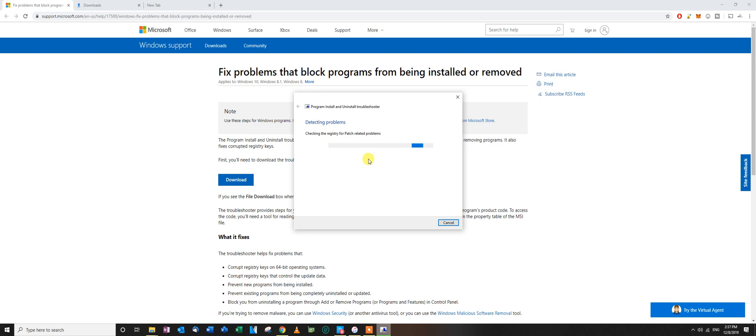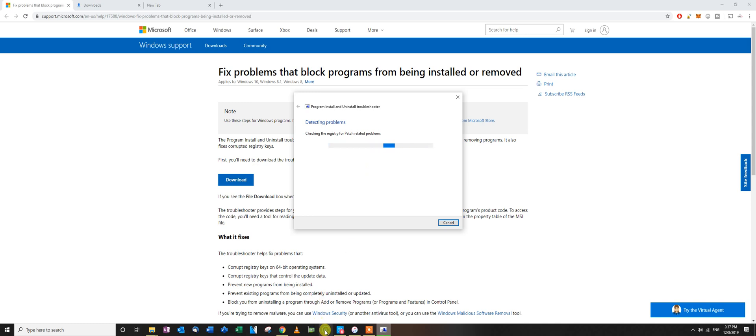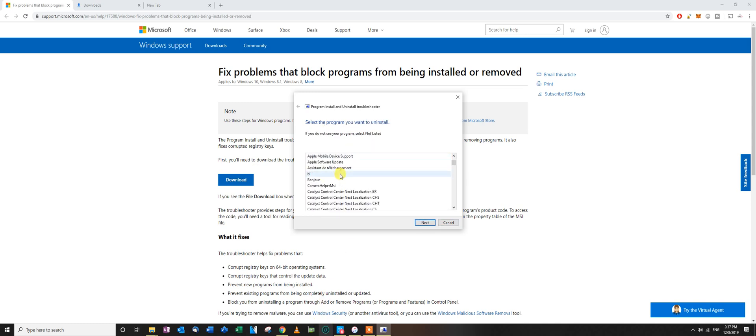It's going to find every software available for uninstalling on your computer. This is Windows 10 by the way. It's going to check every registry entry for problems. Then it's going to fix it and force clean everything including the registry. So I'm guessing the third-party program did not uninstall the registry.